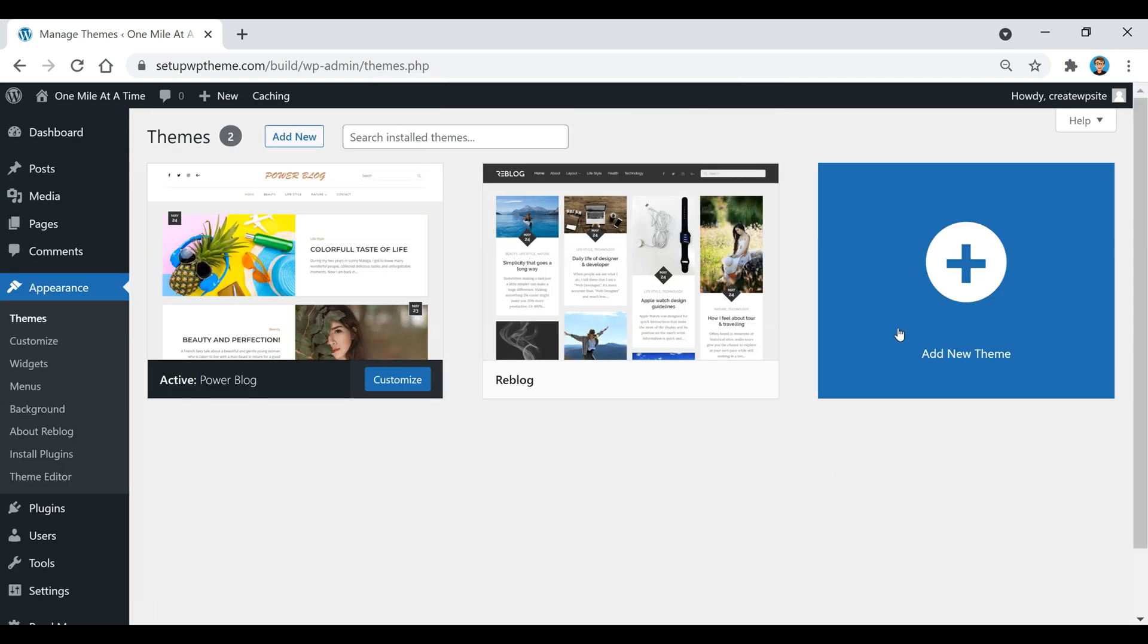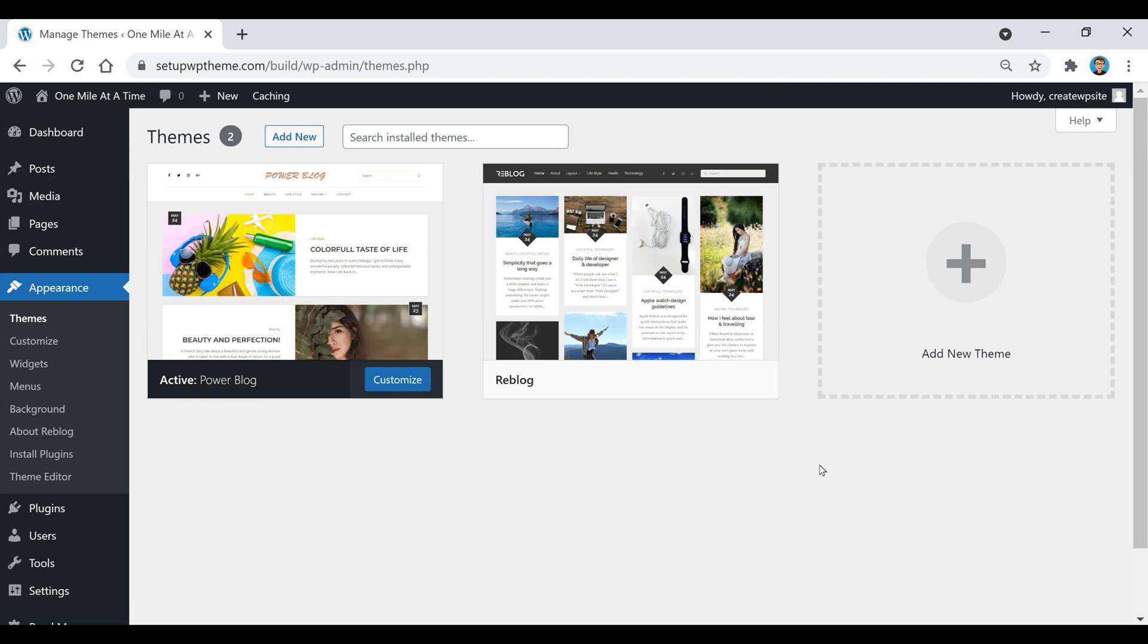That's how easy it is to delete a theme on WordPress.